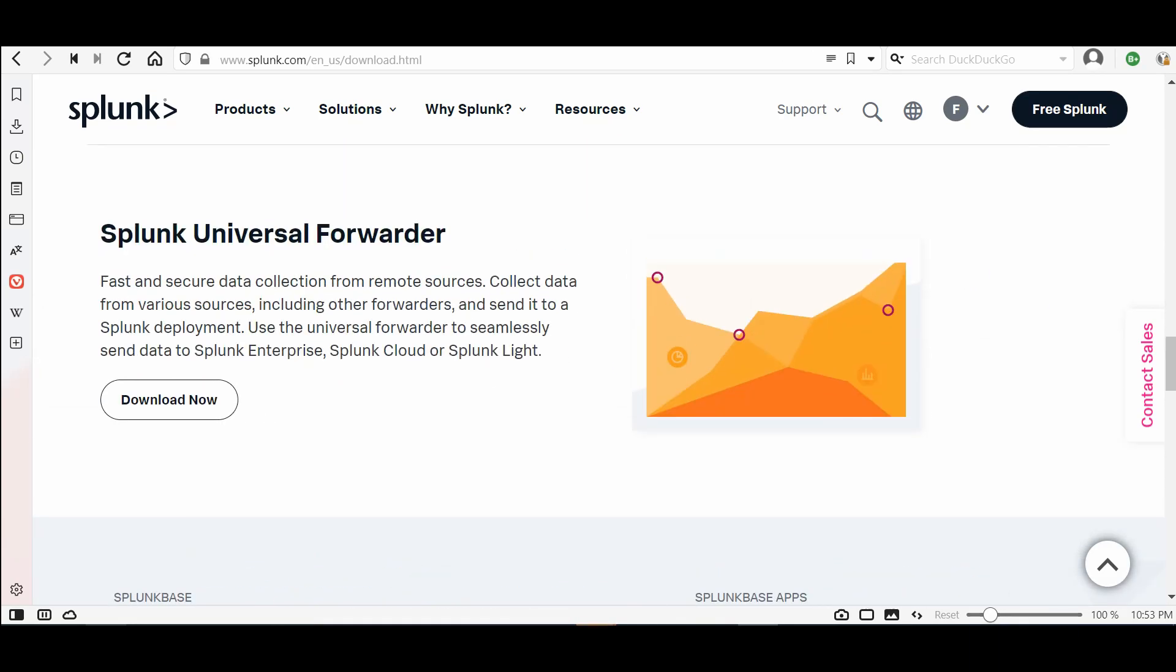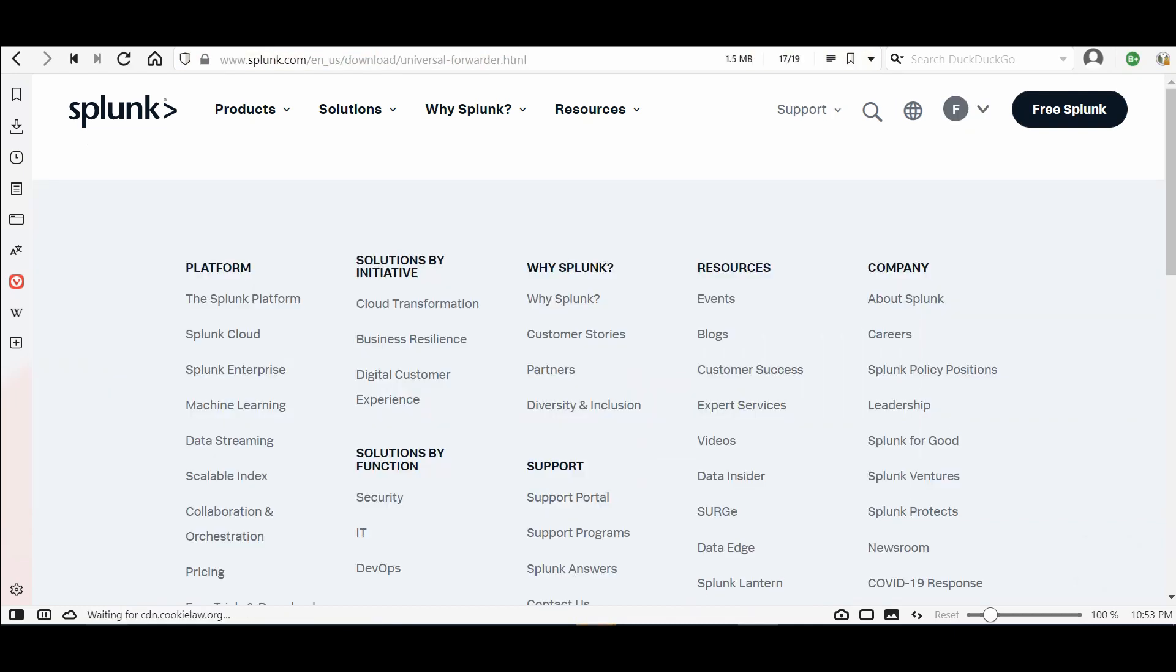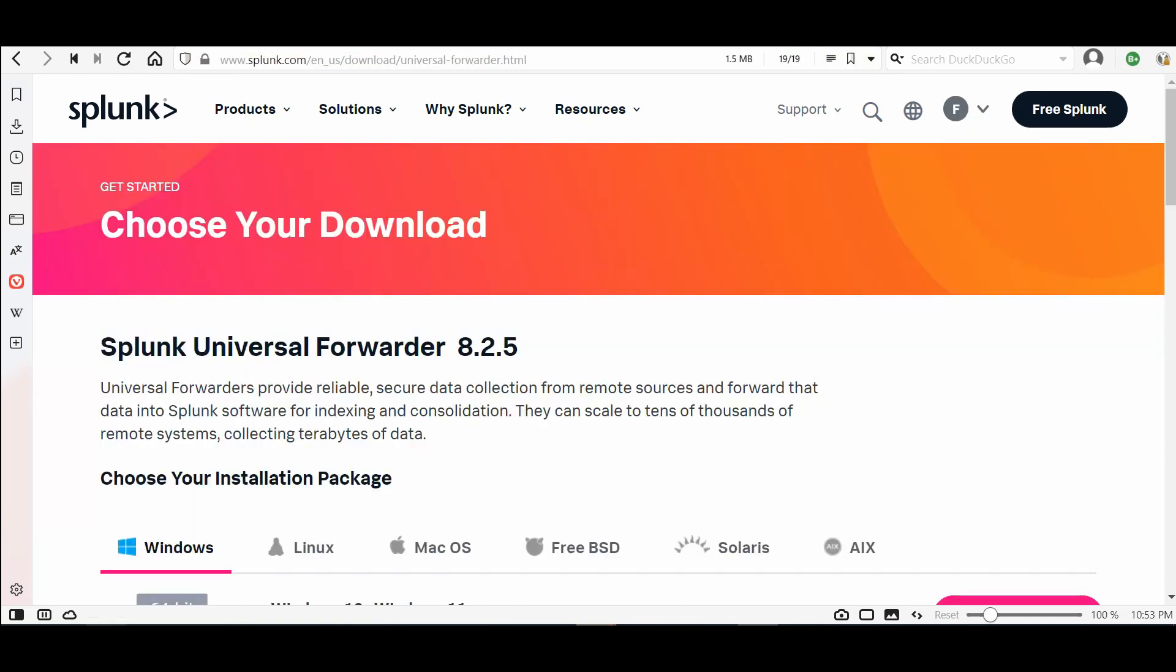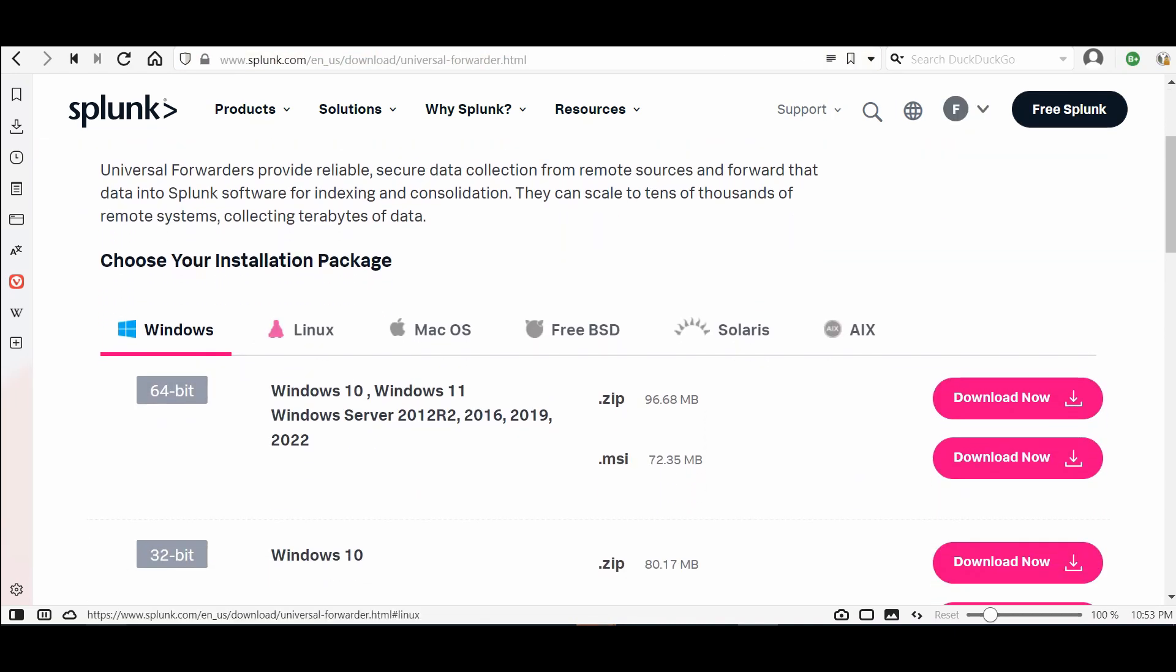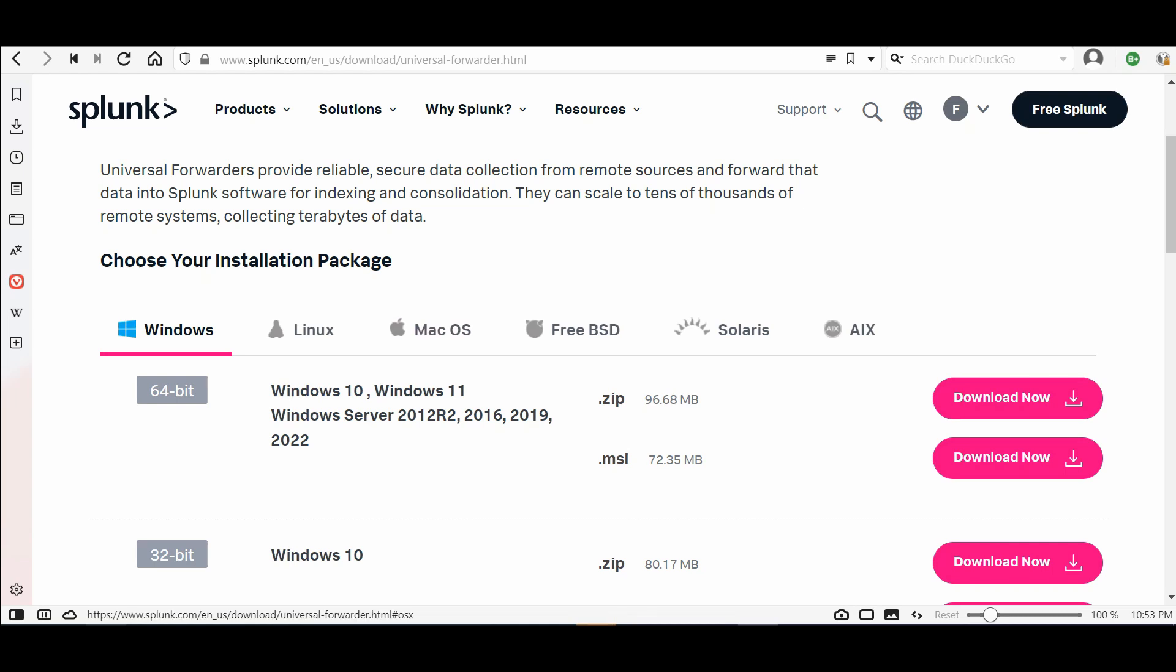Download now. Choose the distribution or installation package that you want. For Windows I will prefer to download the latest one. If you need Linux I will show you in another video how to configure the Linux Universal Forwarder. For Windows I will press download now.